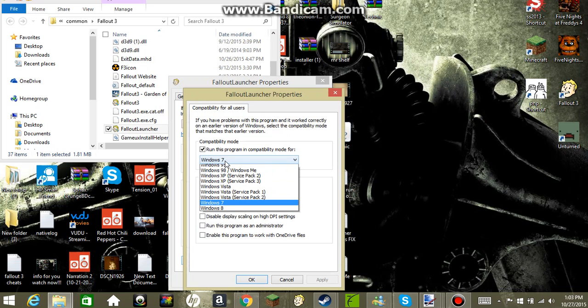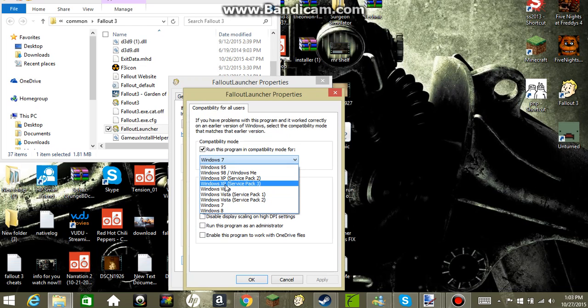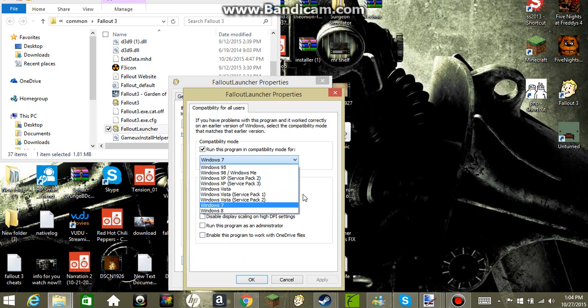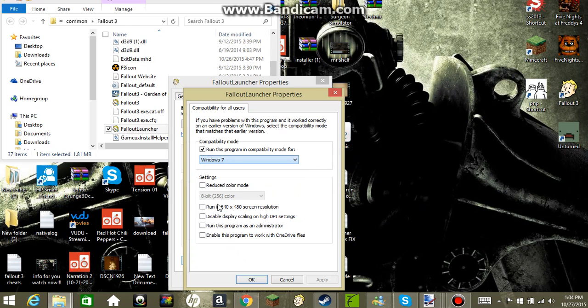And then go to Windows XP Service Pack 3, click Yes, enable program. But I'm running on Windows 8 so I click Windows 7. And then you accept and OK.